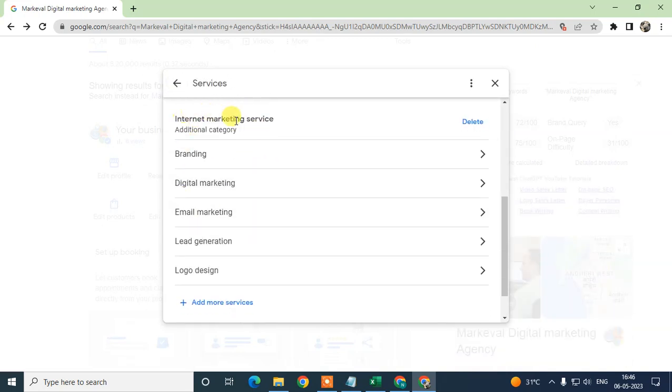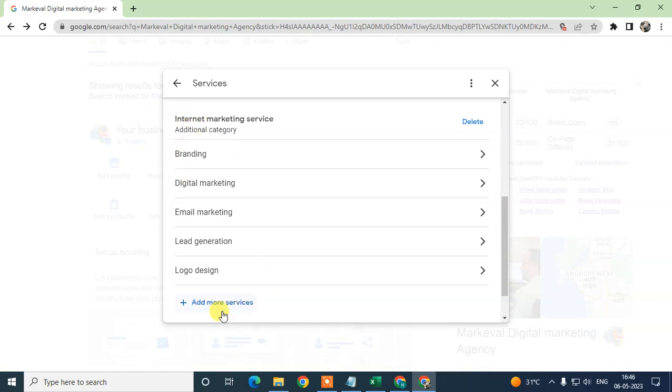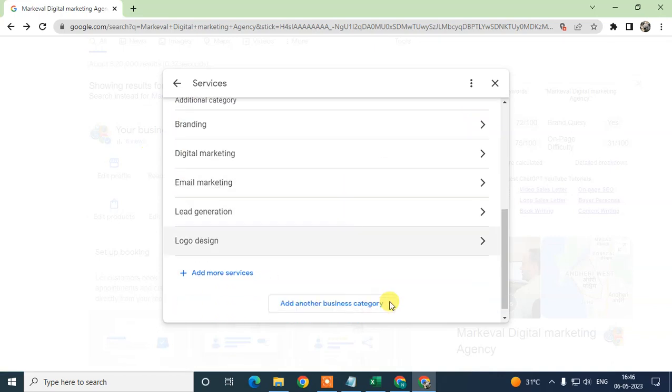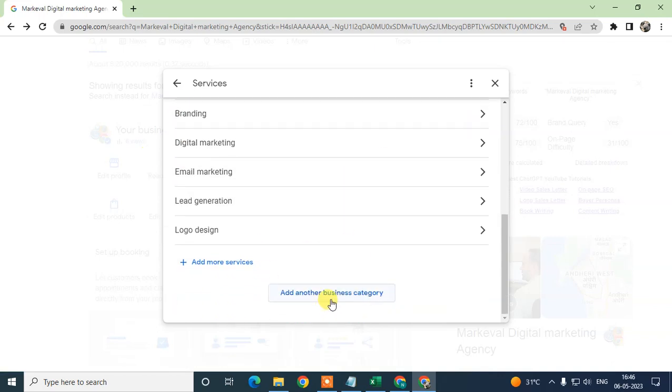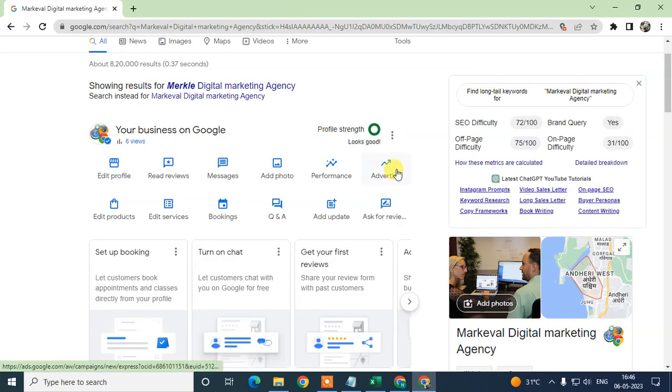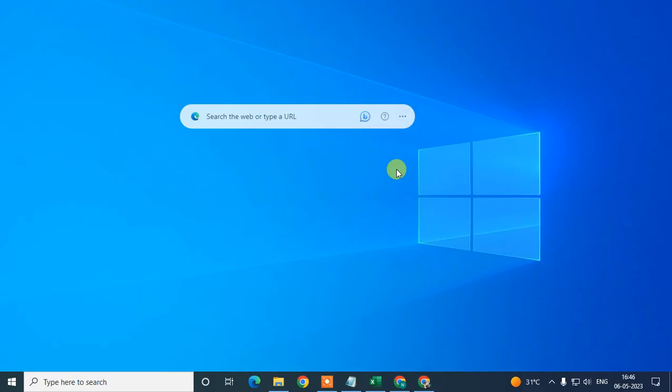If you have more than one category, just scroll down and add services or categories from there. I hope you like this video — please subscribe. Thank you for watching.